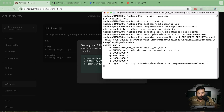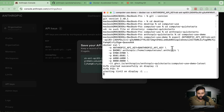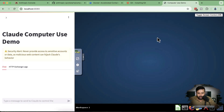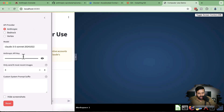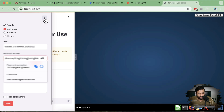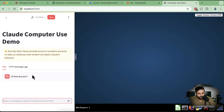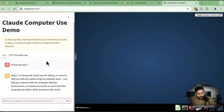Once you hit Enter it's going to take about four to five minutes to initialize and set up everything the first time. Since I've already done it, it should complete within 10 to 20 seconds. The computer use demo is now ready. Navigate to localhost:8080 in your browser. Here we are in our computer use demo. Just give it a command and it will do whatever you want. Make sure your API key is entered correctly, as initially it may give an API key error.